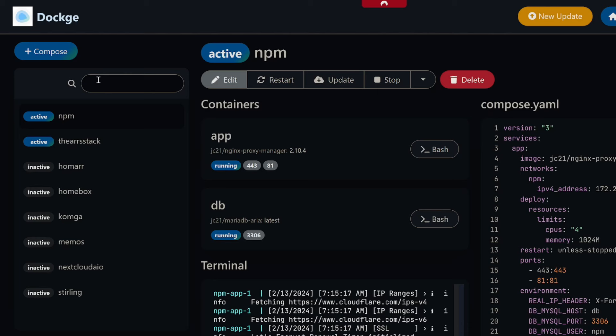We're going to be installing it today with Dockage, which is a Portainer alternative. I do have a video in the description below if you would like to install Dockage. However, if you want to, you can just use your standard Portainer or you can use your standard docker compose up, anything you like. We are going to be using an env file today.